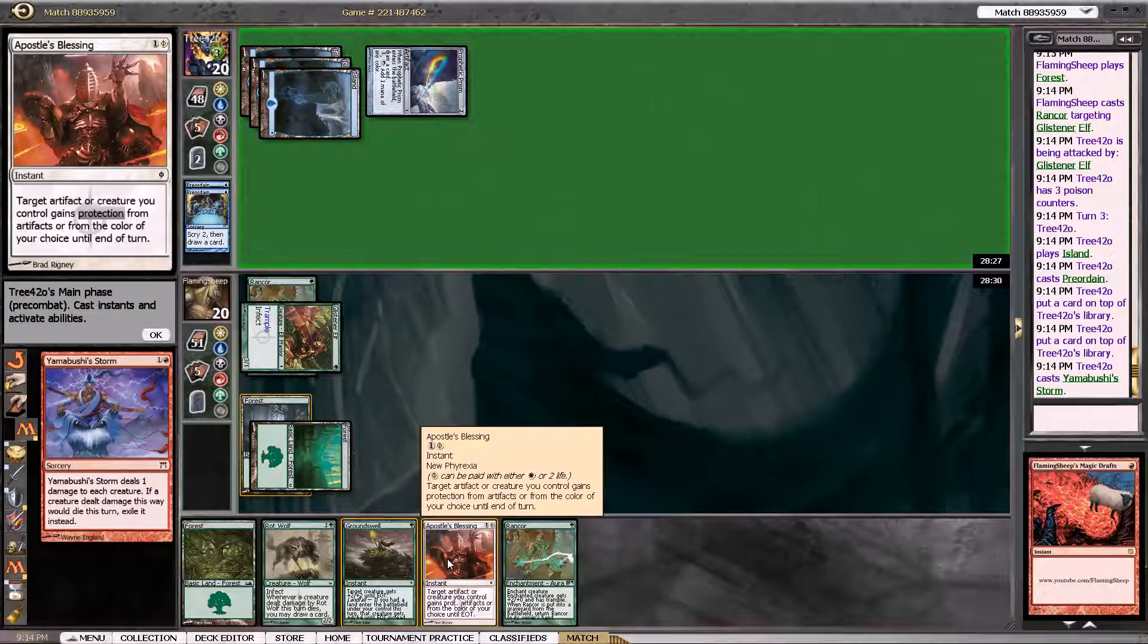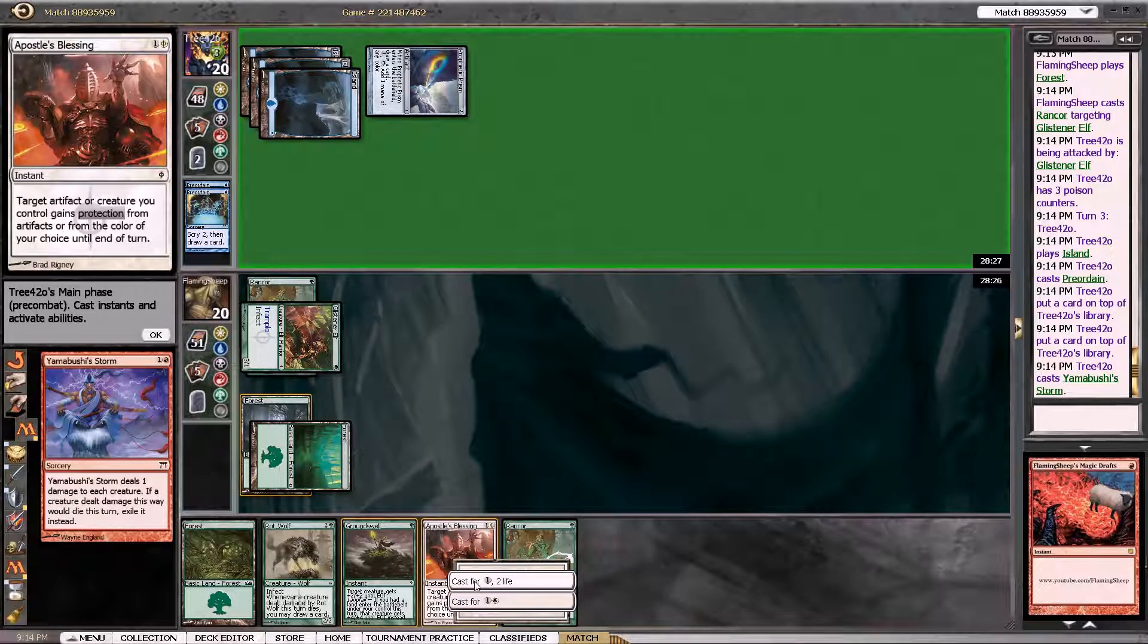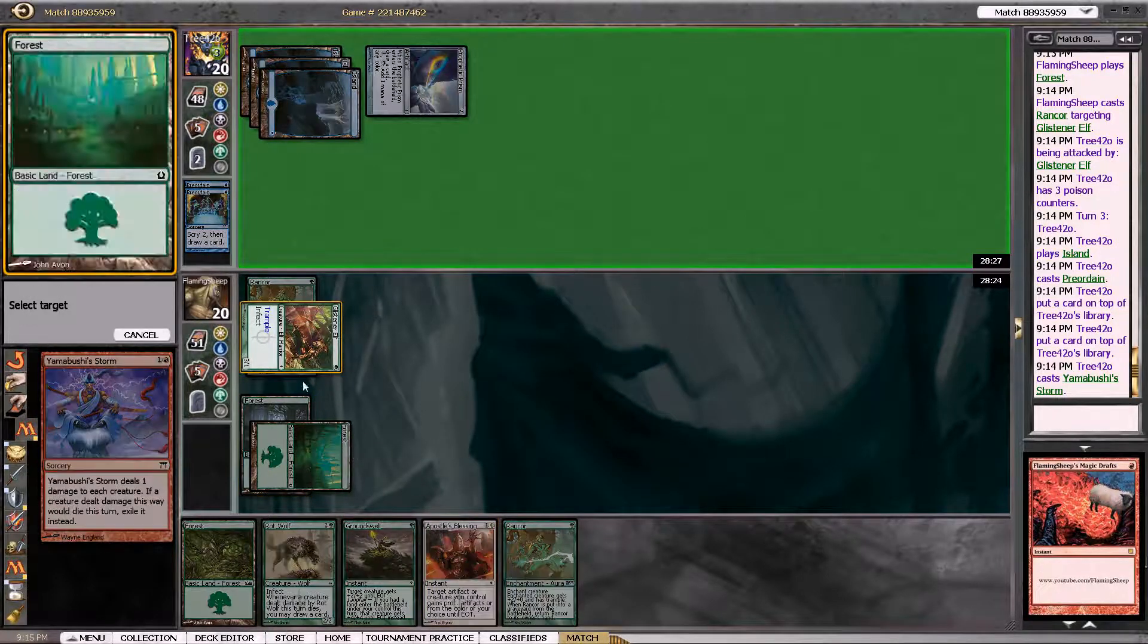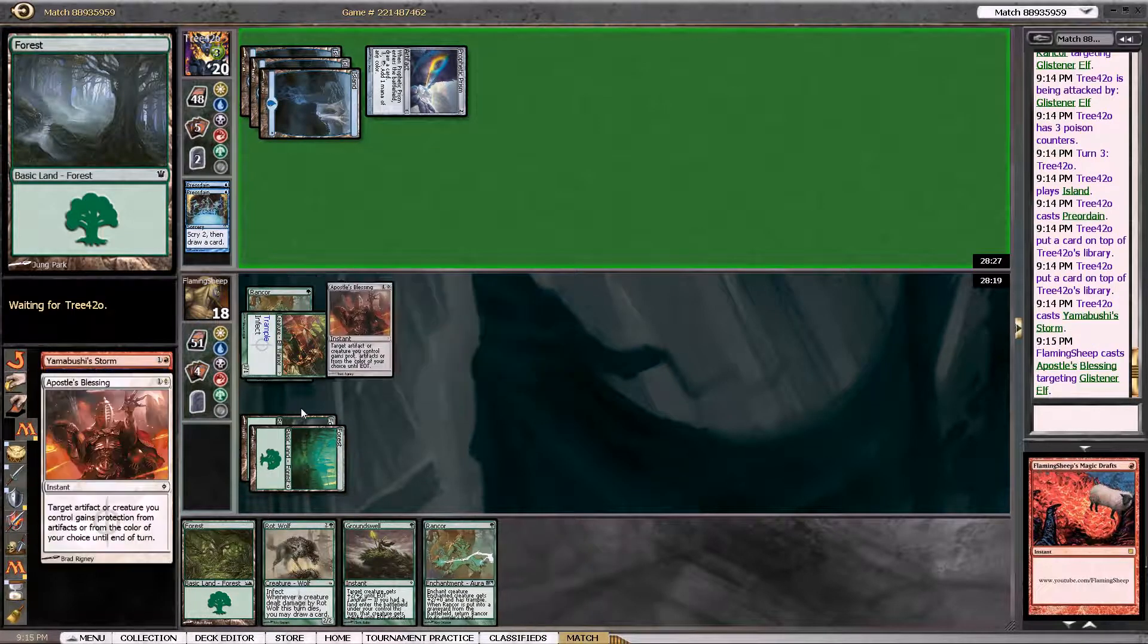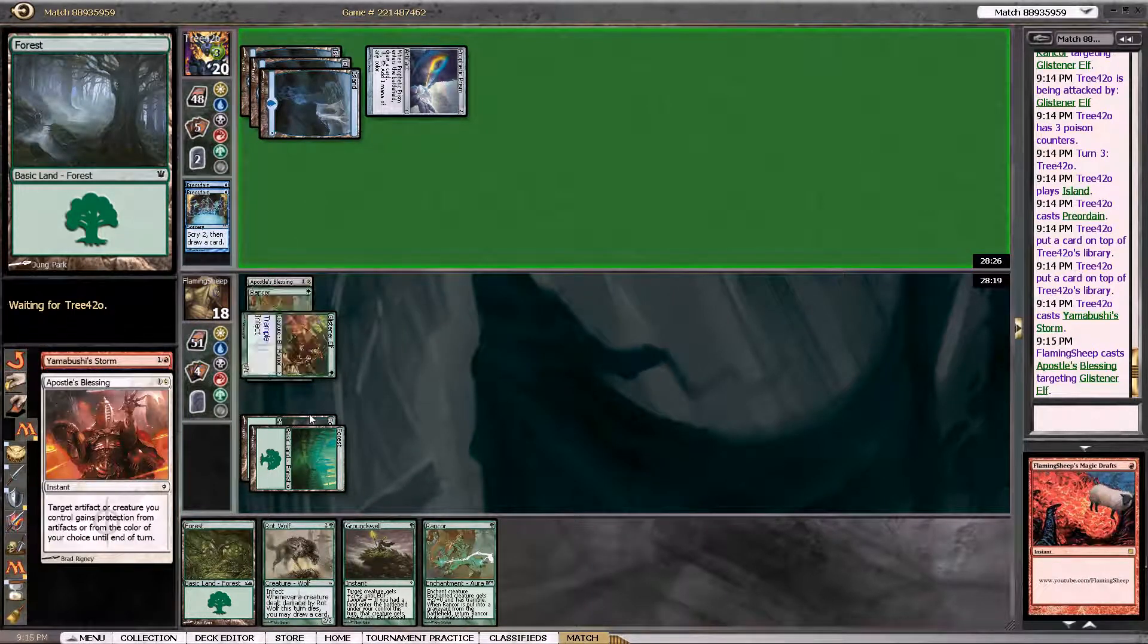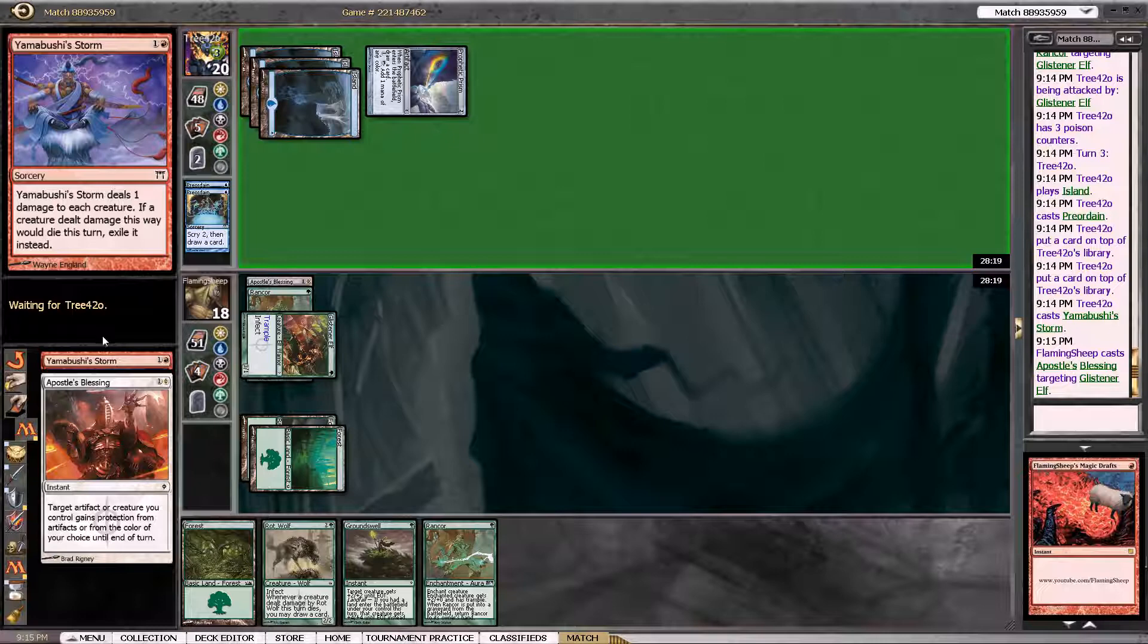So DEBT, right? Damage. Enchantments. Blocking. Targeting. So this should be pretty good.